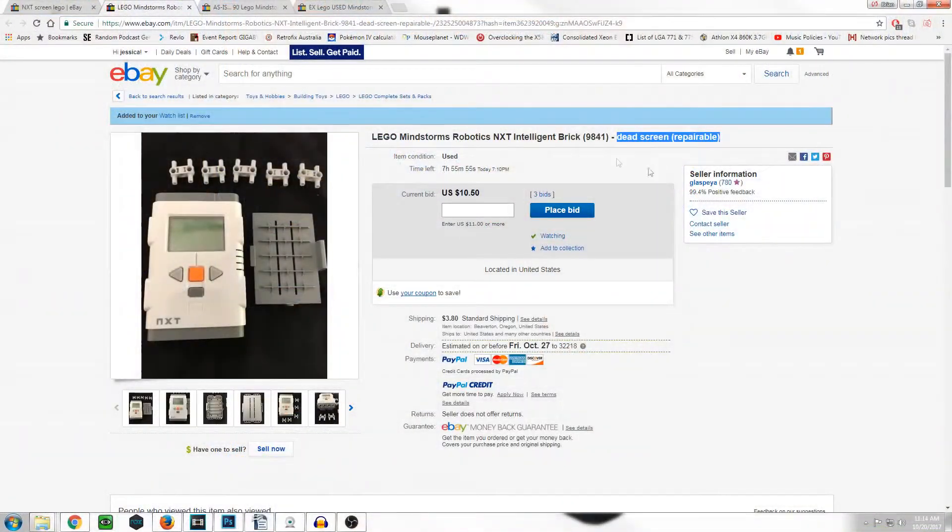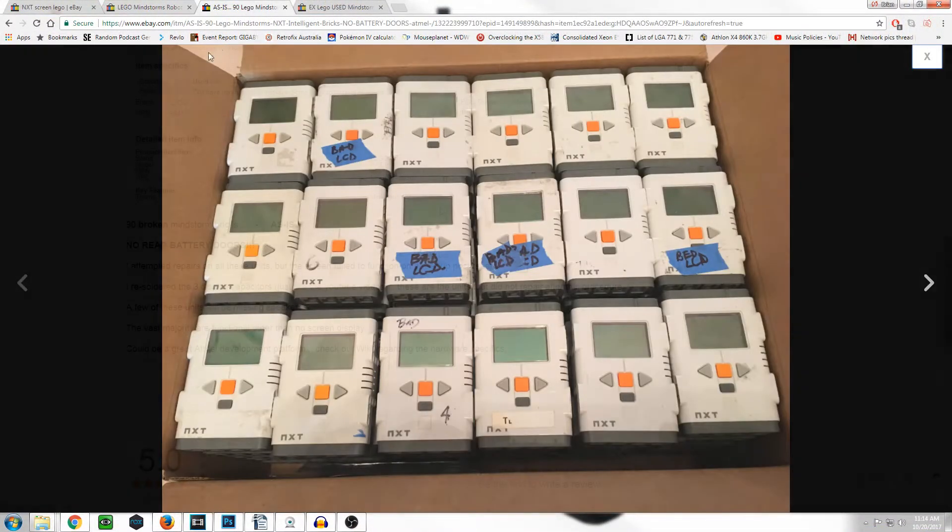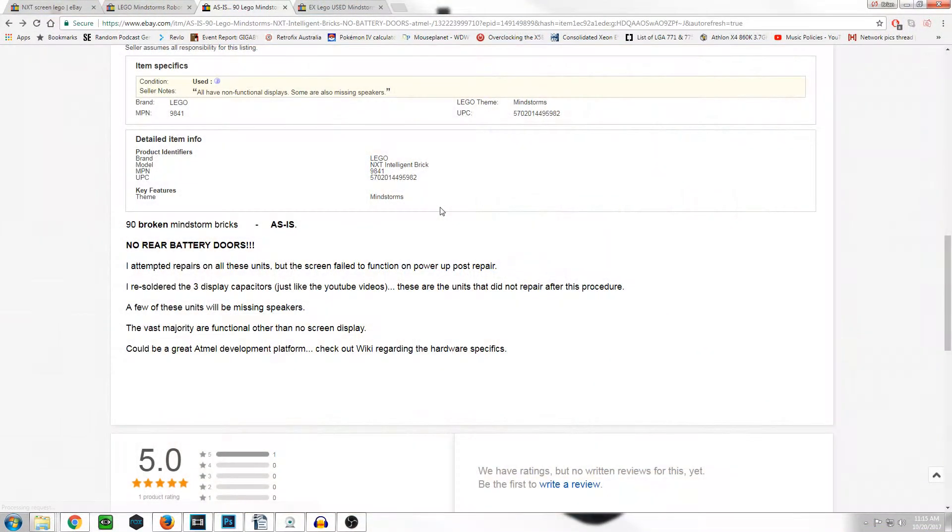Hello and welcome to Battery Powered Bricks. Today's topic is the LEGO Mindstorms NXT. More specifically, the LCD screen, which is a very common point of failure. If you look to purchase one online, be sure to get one with a working LCD right out of the gate.